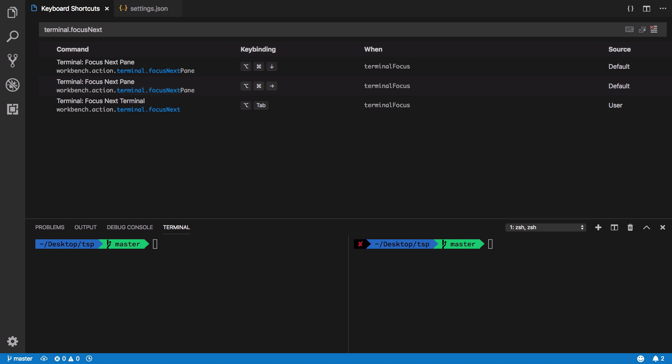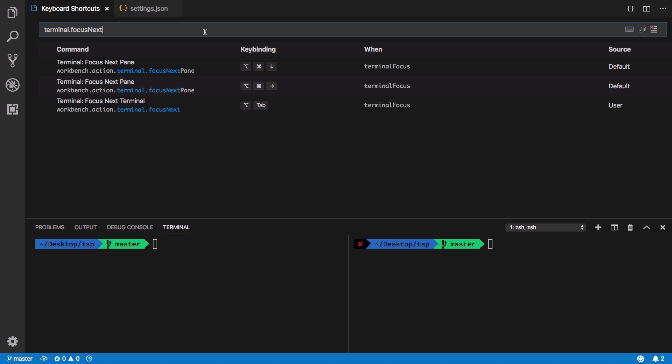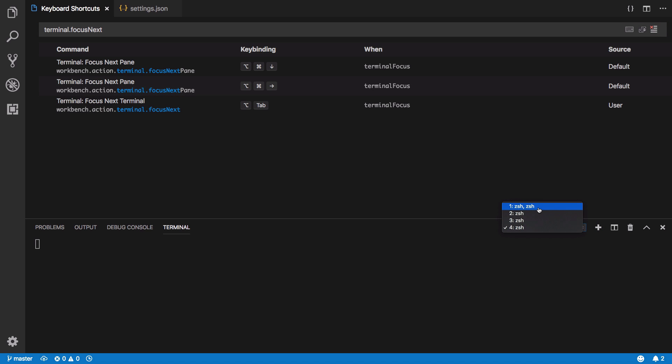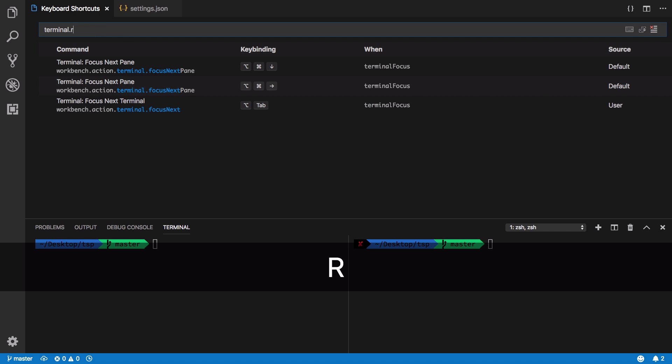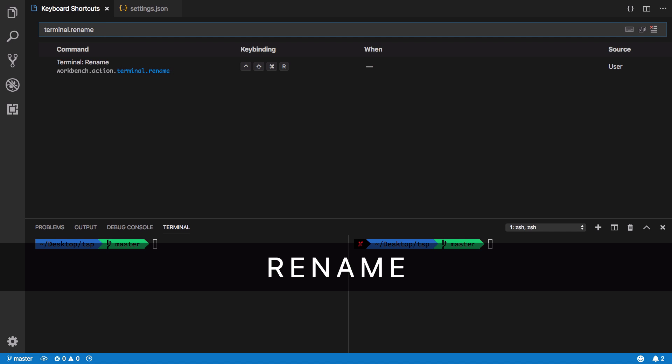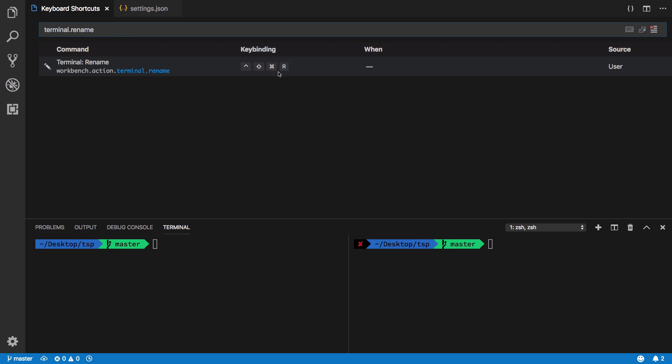This brings us to renaming terminals. You could see that we have zsh and zsh names here which is not really very useful if you have a bunch of terminals open, especially once you start opening more and more terminals. It's pretty easy to get confused.